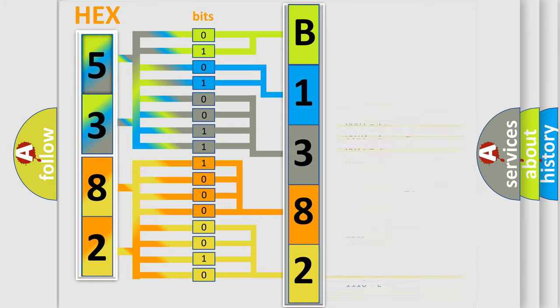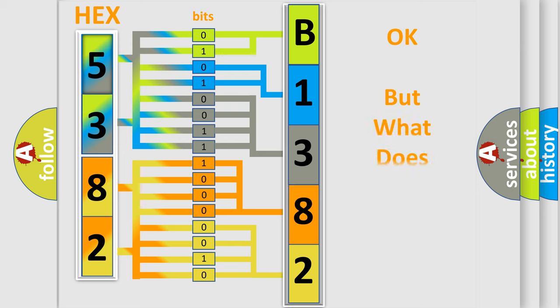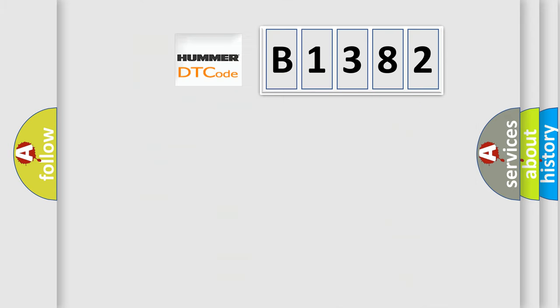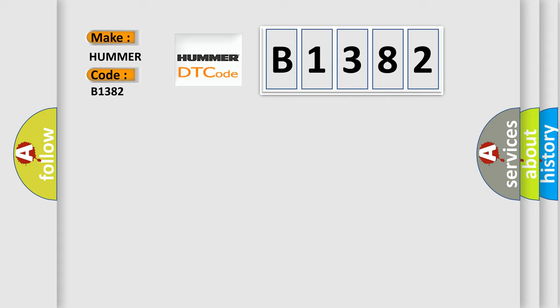We now know in what way the diagnostic tool translates the received information into a more comprehensible format. The number itself does not make sense to us if we cannot assign information about what it actually expresses. So, what does the diagnostic trouble code B1382 interpret specifically for HAMA car manufacturers?